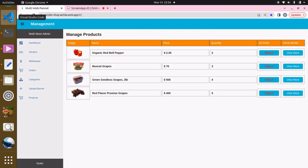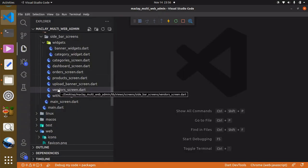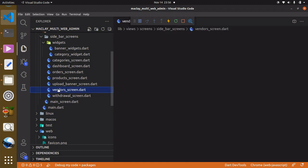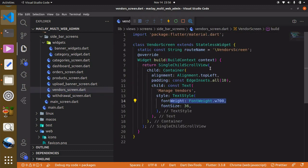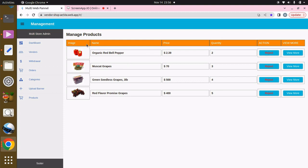To do this we go back to VS Code. We're working on the vendors screen file. If you check closely, you can see we have up to six containers. So what we can do is create just one container and be able to reuse it.